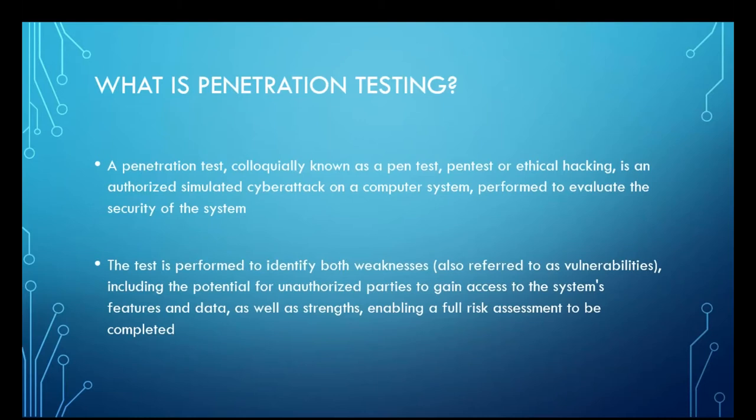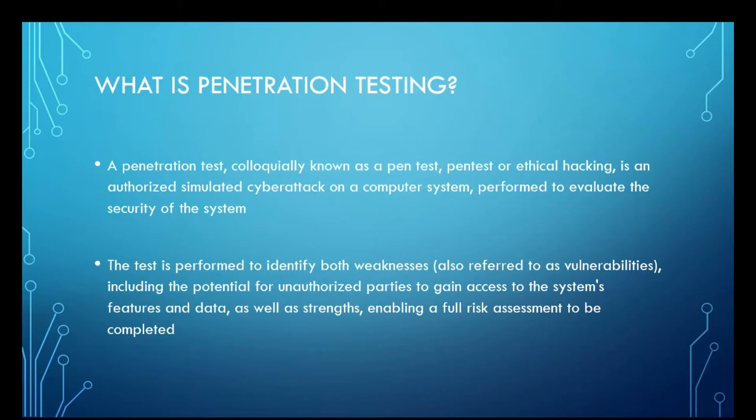Penetration testing, pen test, red team, ethical hacking. For the purposes of this talk, it's all going to be the same thing to talk about an authorized simulated cyber attack on computer systems and networks that are designed to assess the security posture of a firm, or if you're doing it on your own personal network yourself.